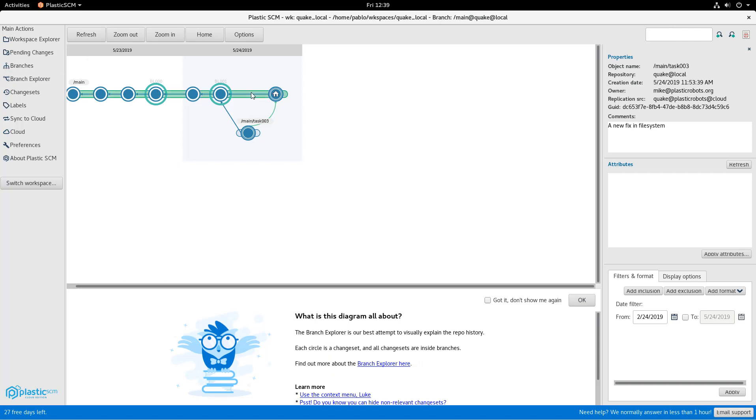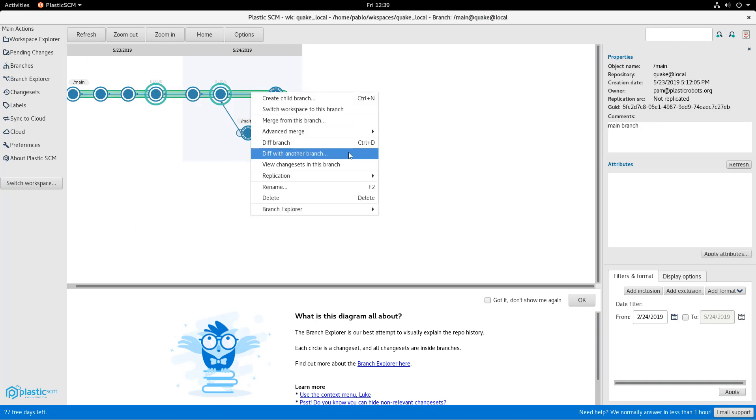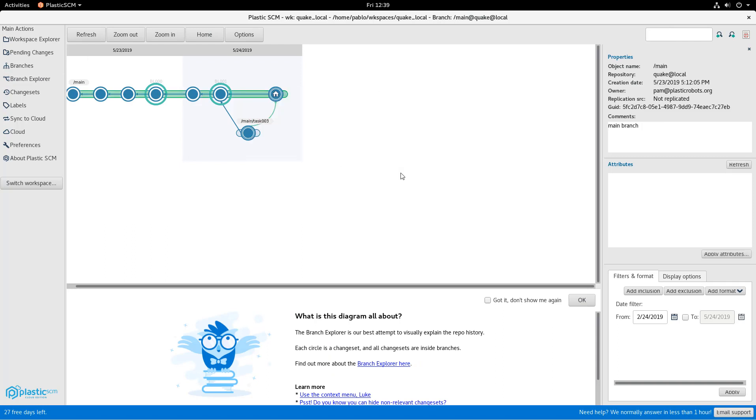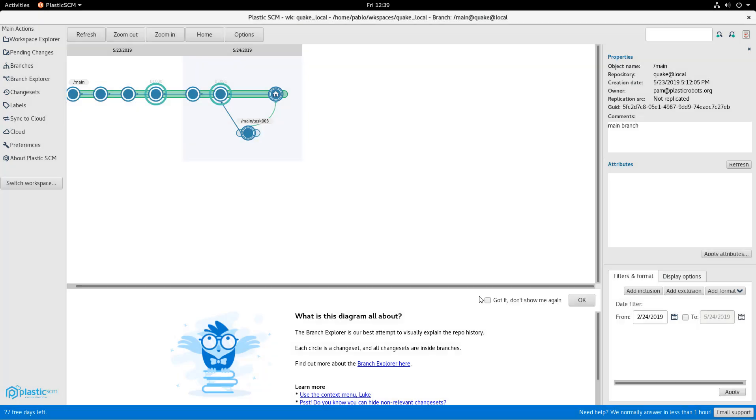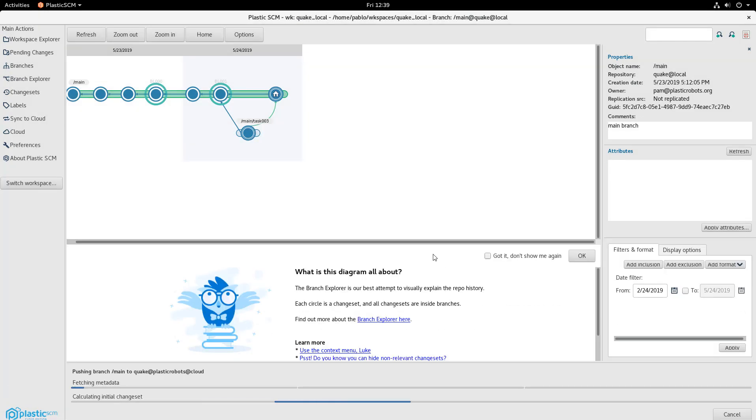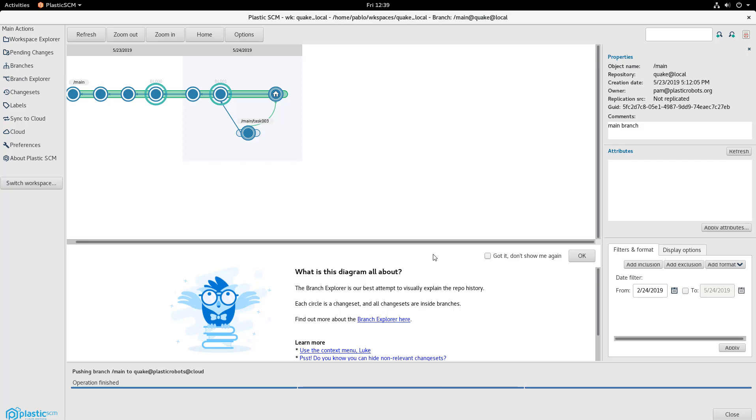The next thing she's going to do is basically to pull main back, right? Sorry, push it back. So just push back to the cloud repo and she's done with that.